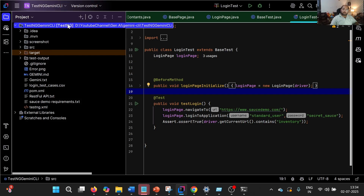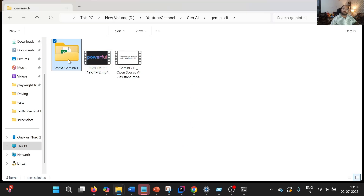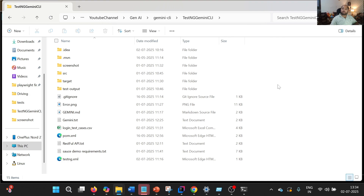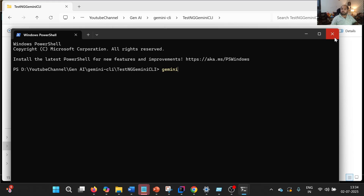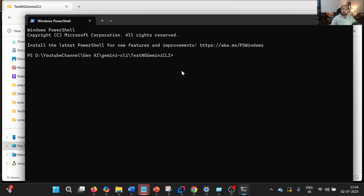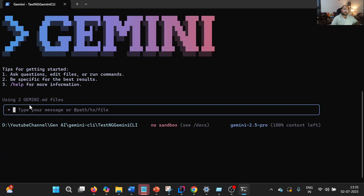Now, how to start Gemini CLI — we need to simply right-click, go to Open In, and go to Explorer. Then navigate to the project location, right-click, and click on Open In Terminal. Once done, we enter 'gemini' and press Enter. As a result, Gemini will be started. So Gemini got started and it is checking the authentication — in my case, I have already configured it, so I am able to authenticate.